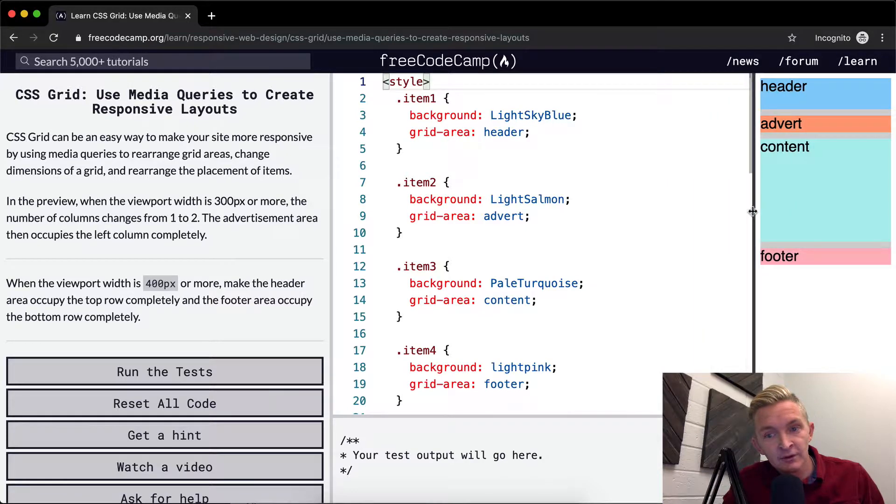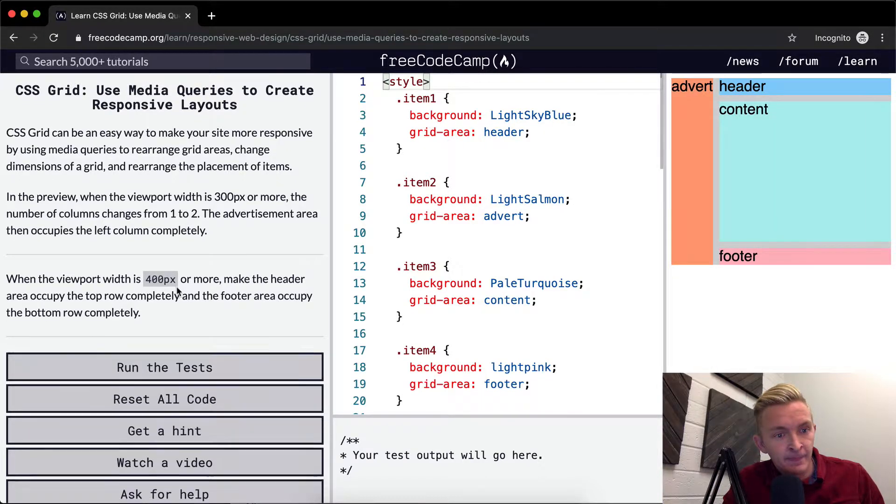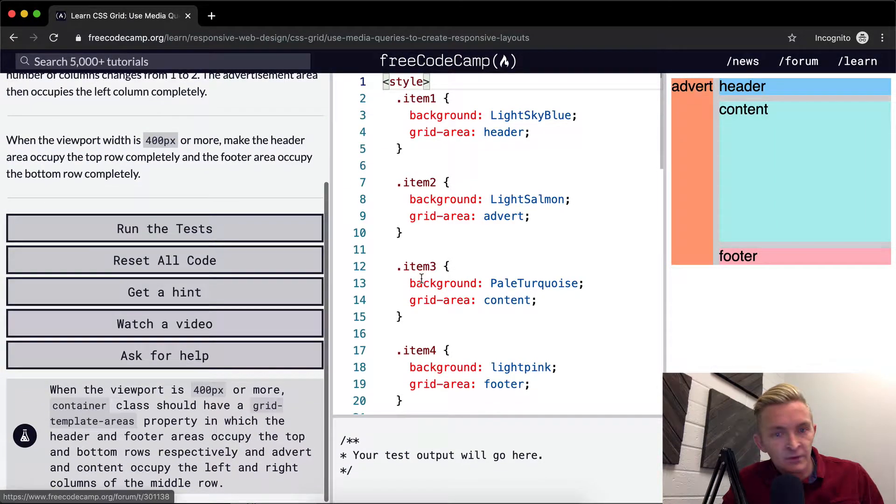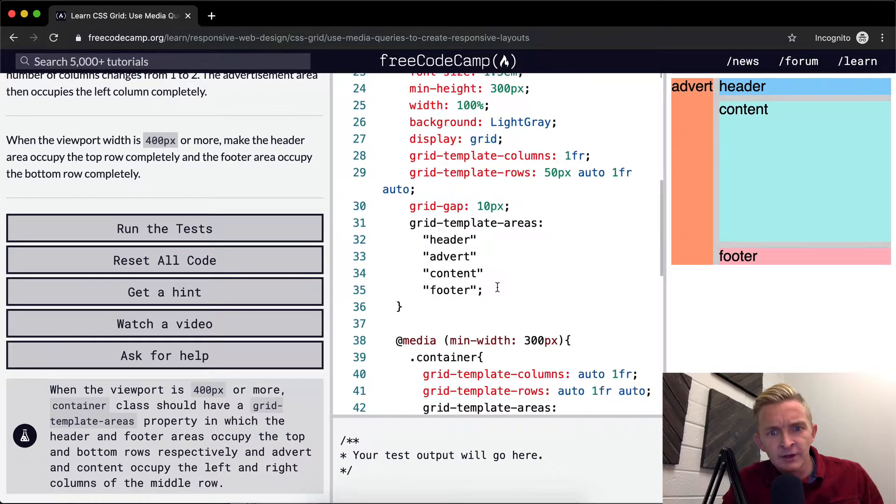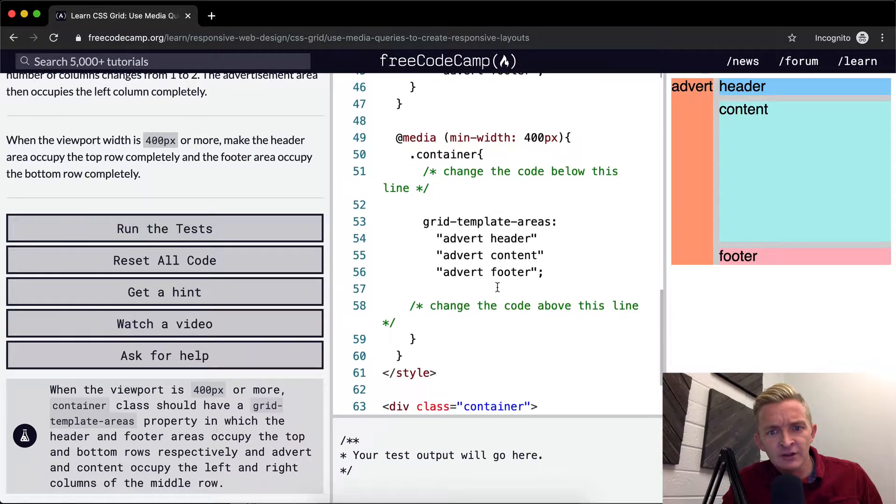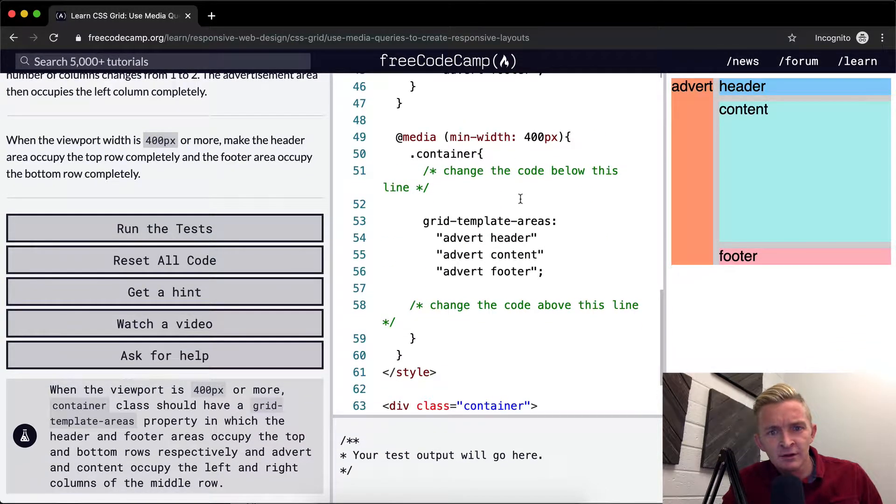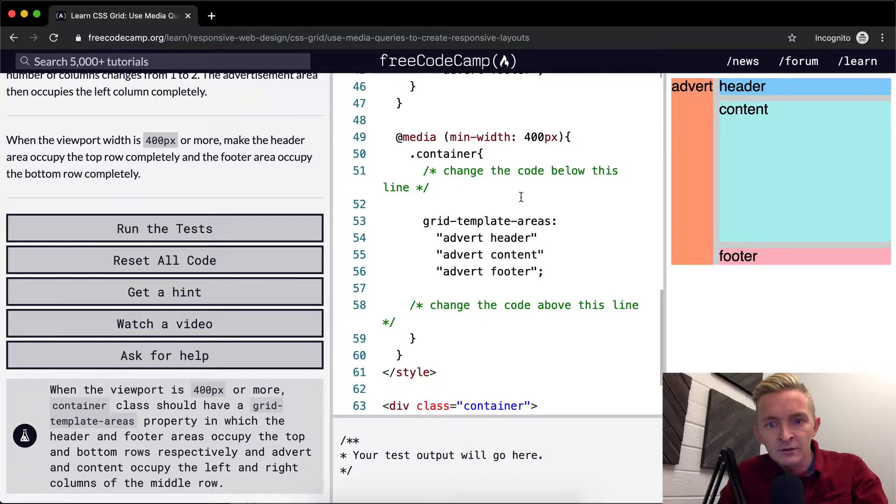It looks like it's already doing that. So yeah, they have a... Oh, change it here. Change the code below this line. Okay.